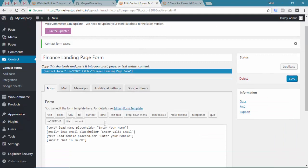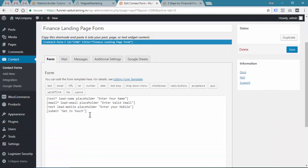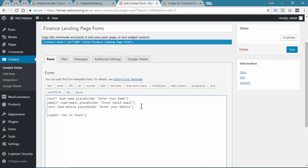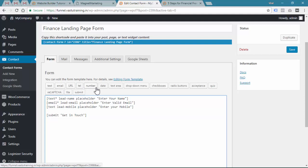Now you might not be comfortable with this kind of coding or creating by typing, creating input fields by typing.